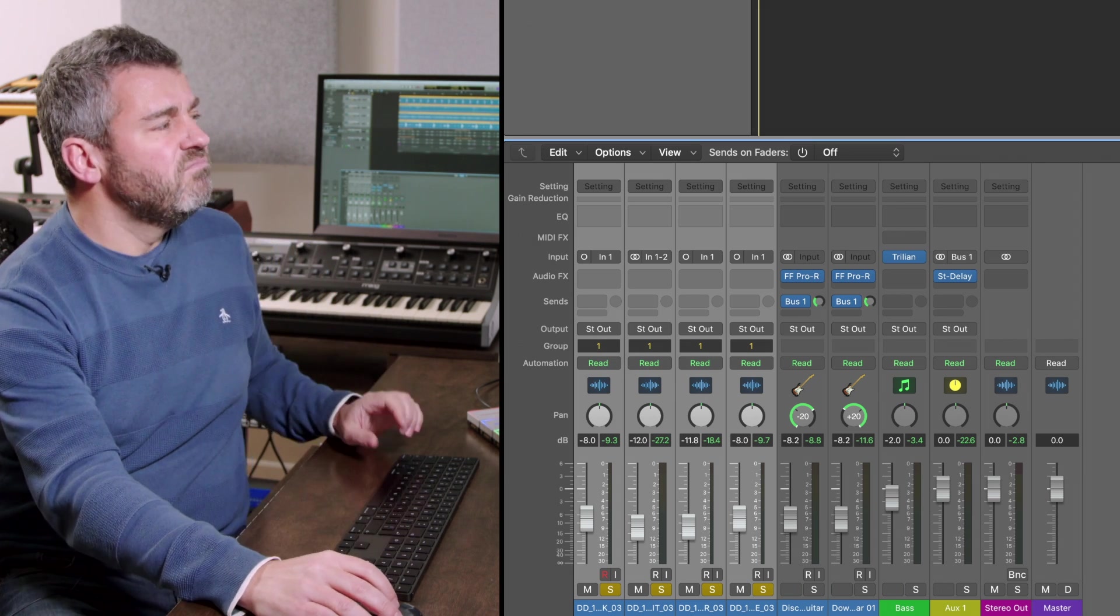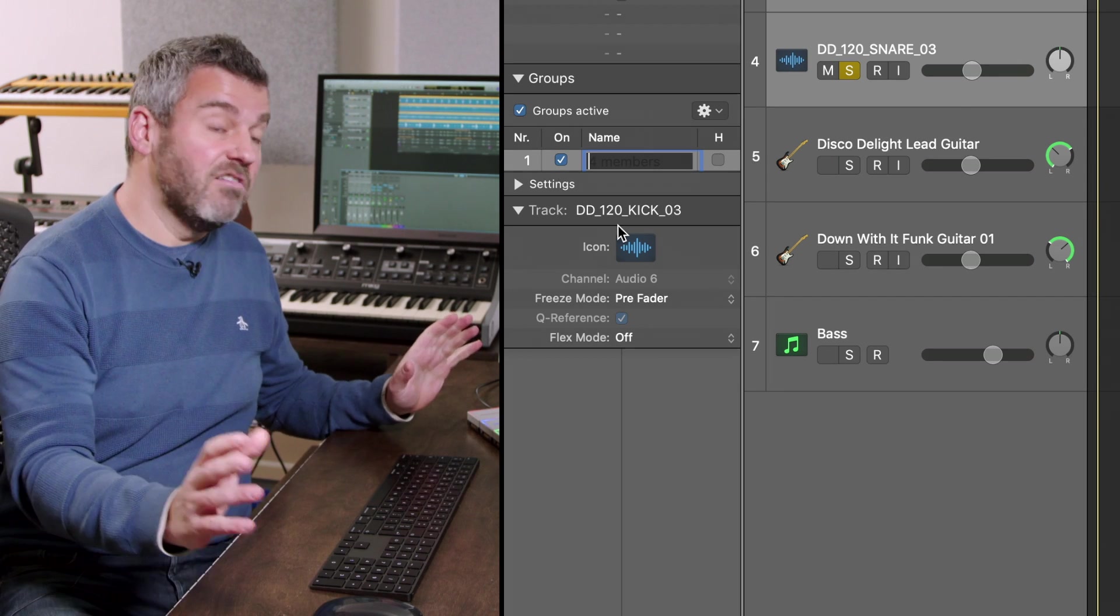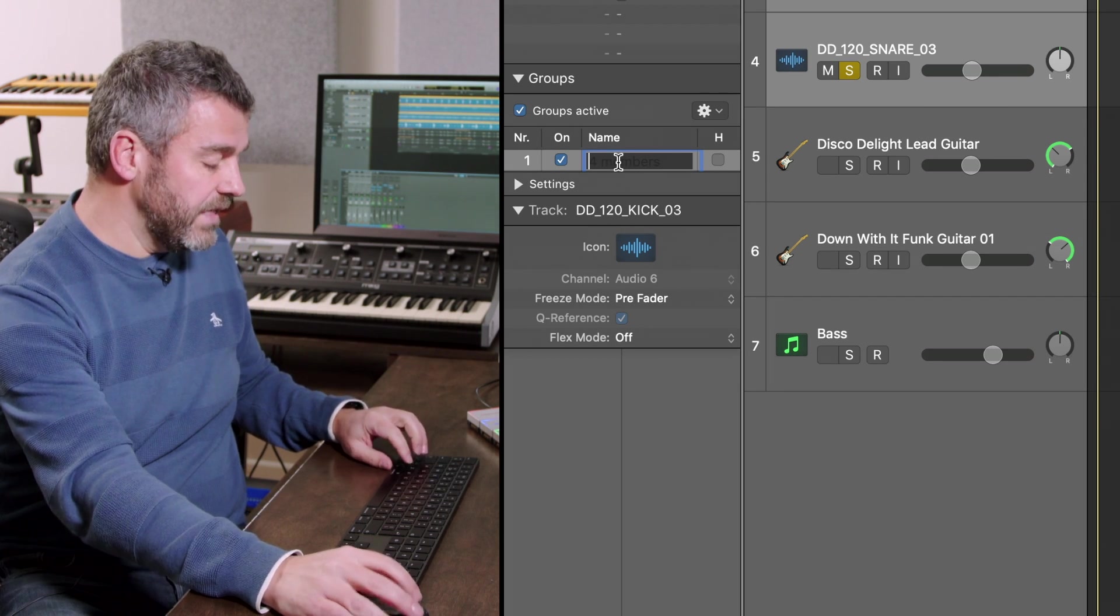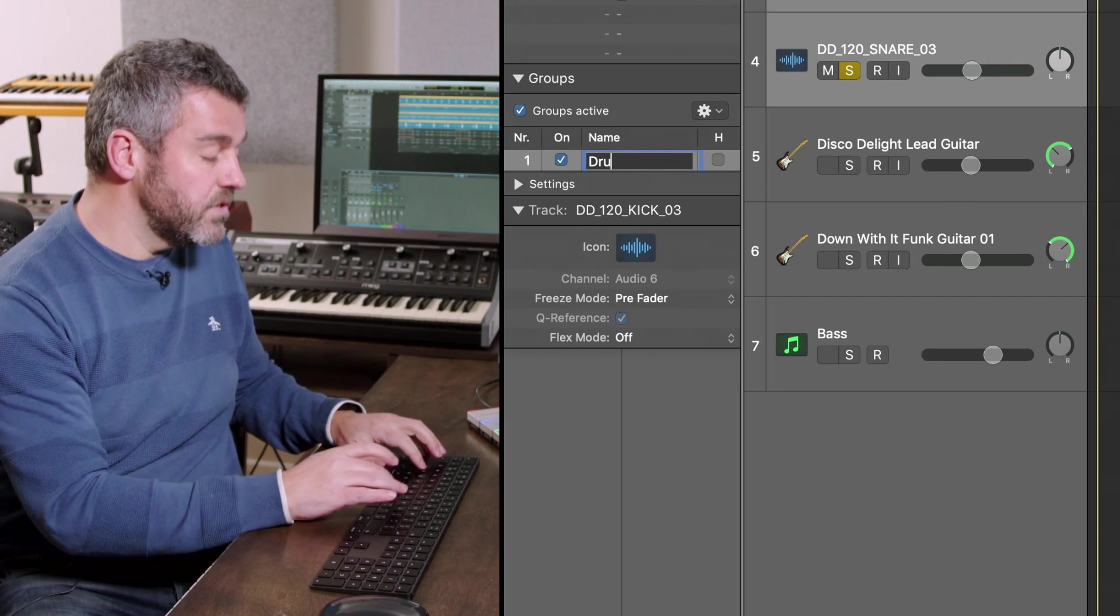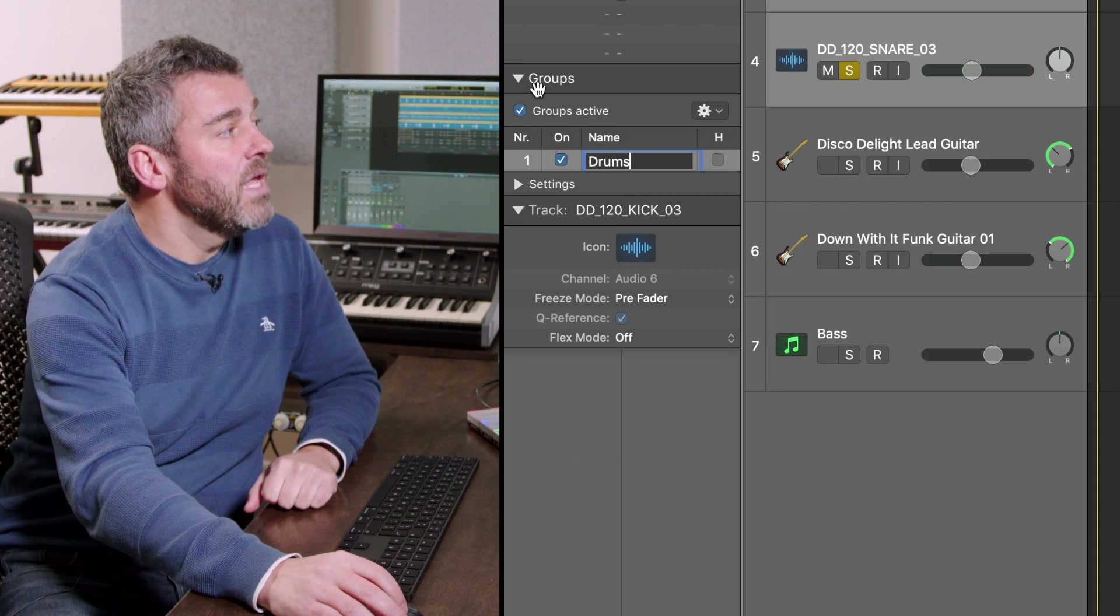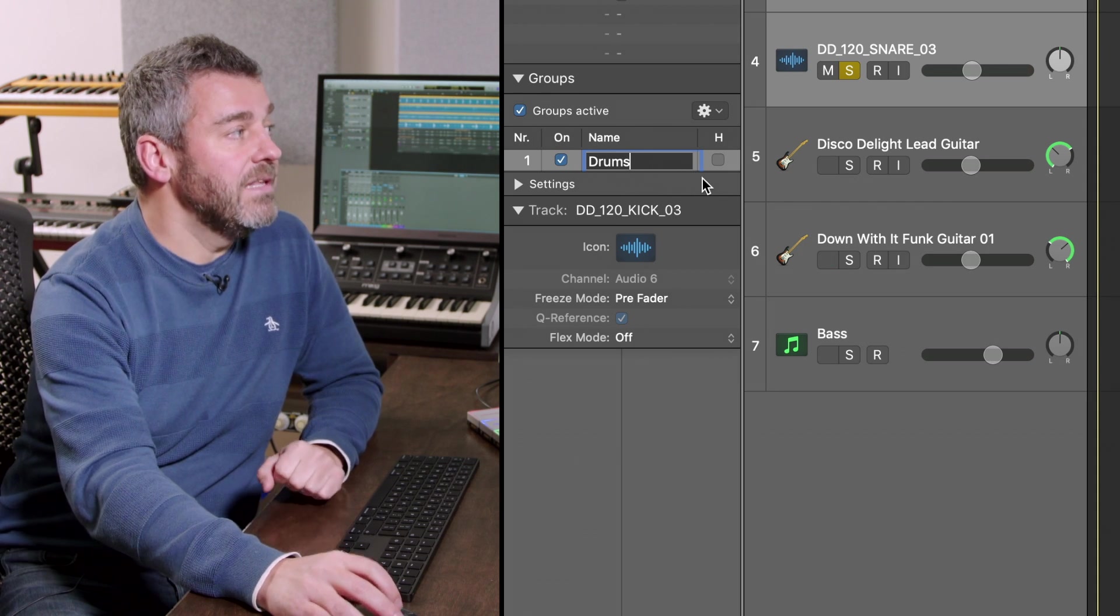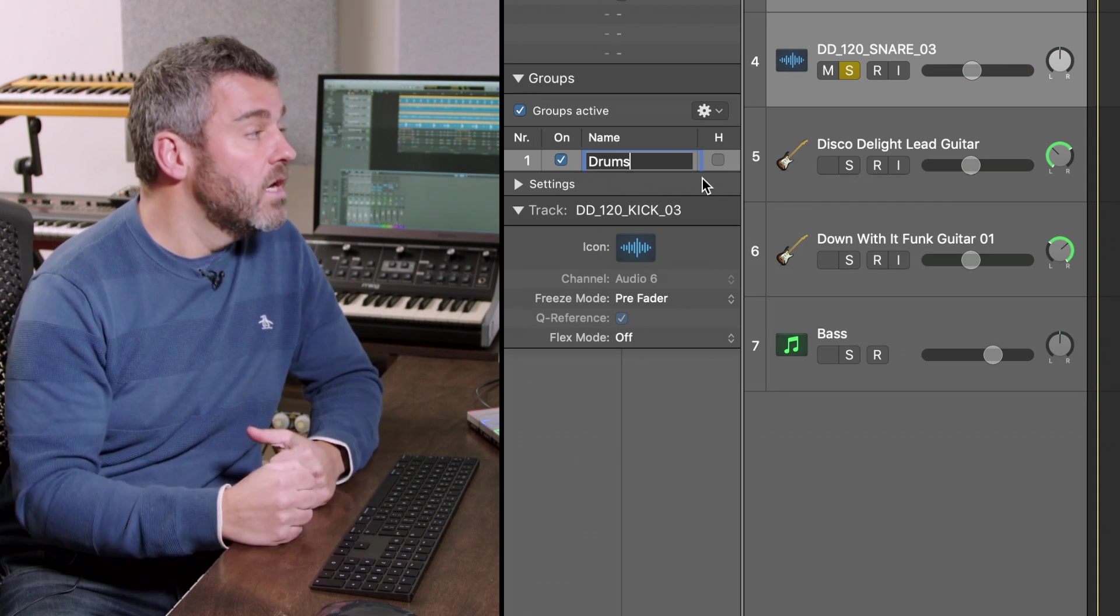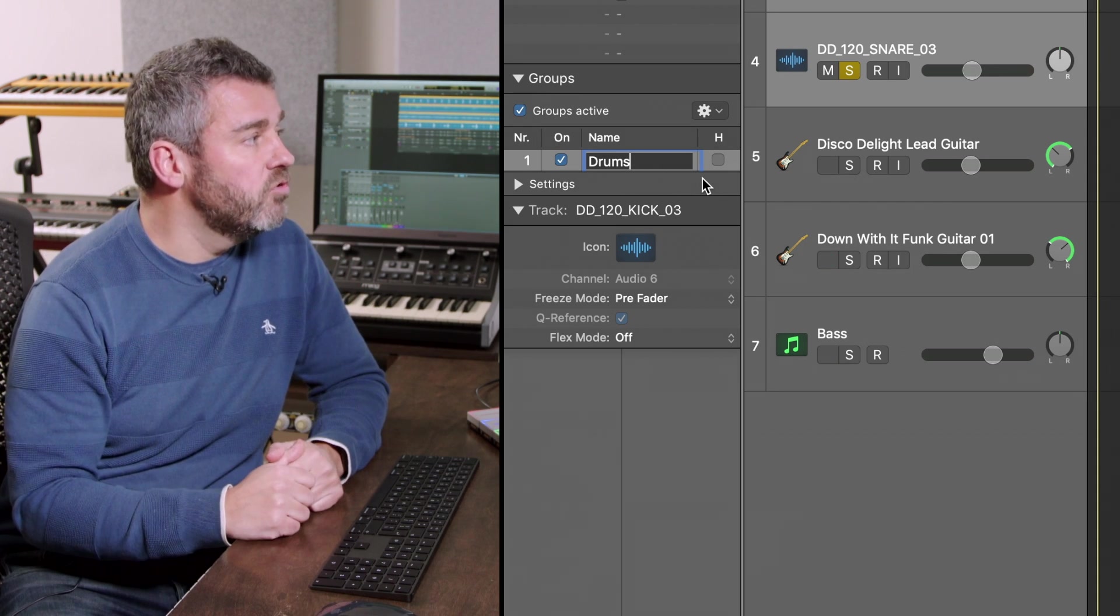Okay well number one isn't terribly helpful what I actually want to do is to label this as drums and you can see that I'm doing that over here in the little groups pane that's been created the moment I create a new group.